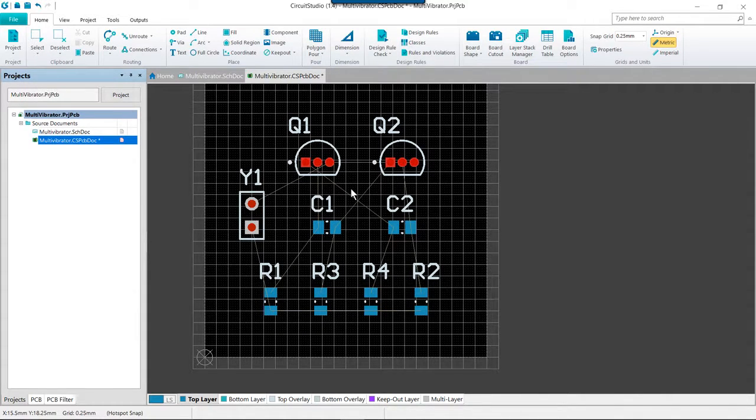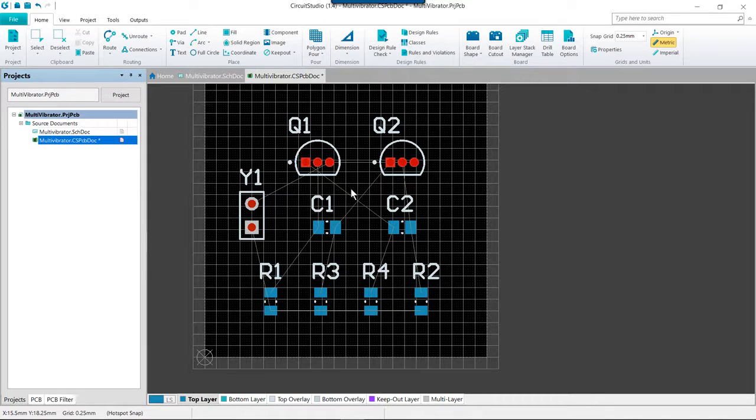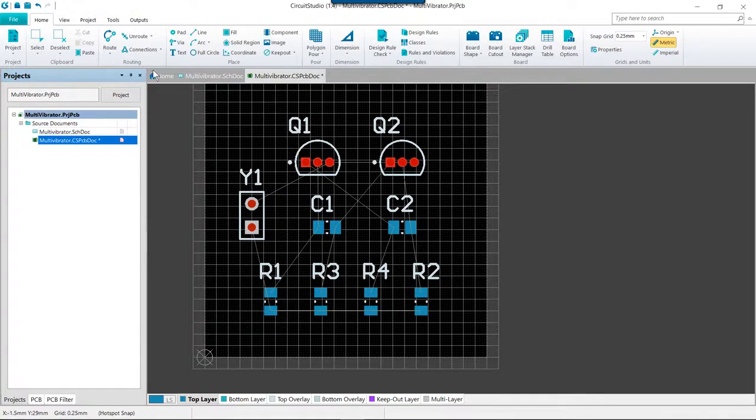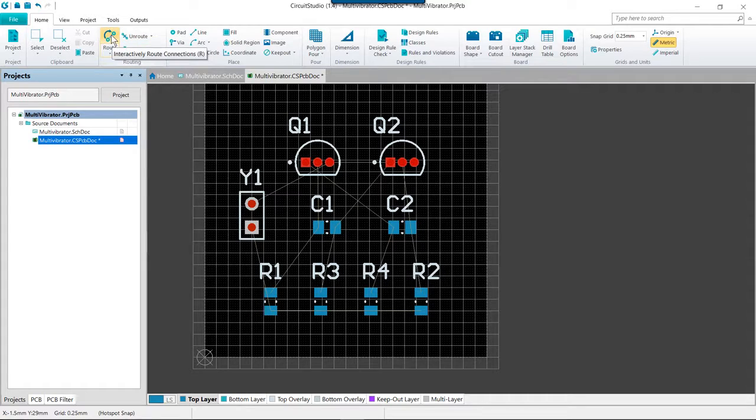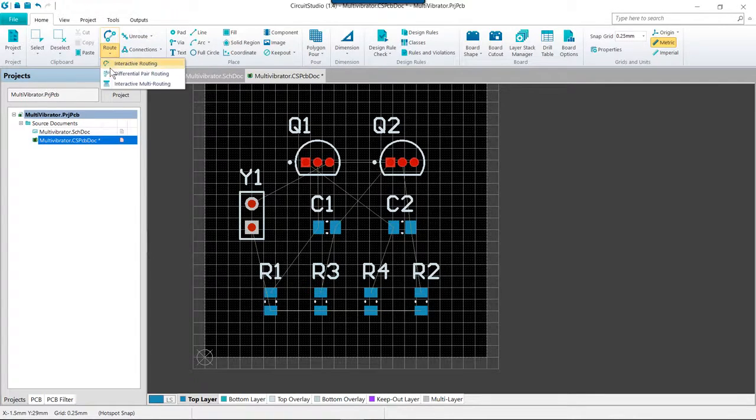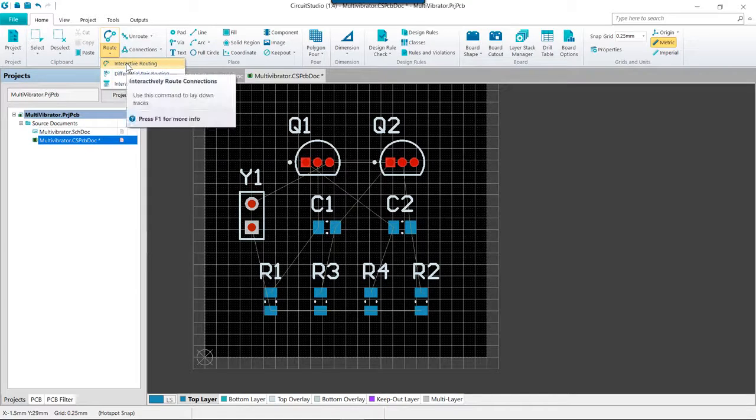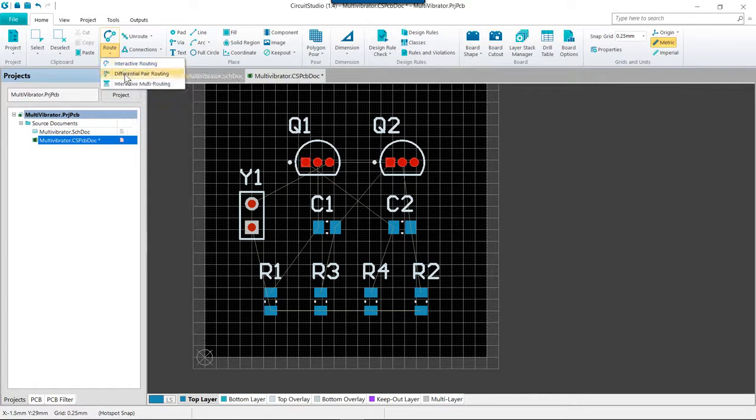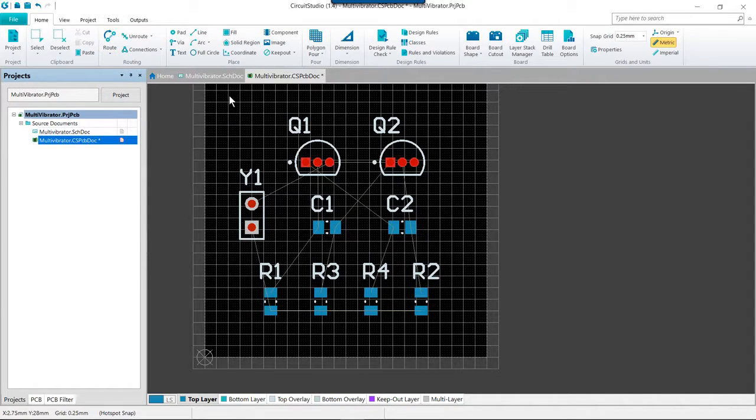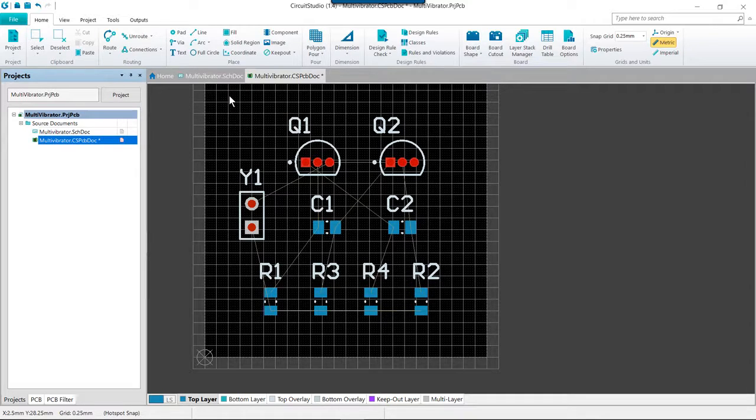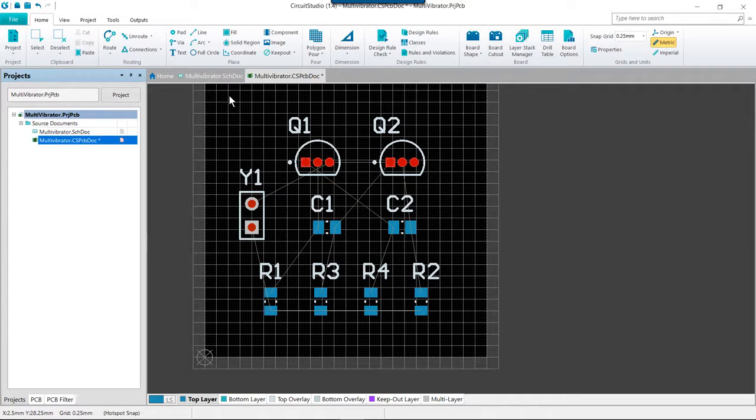So it's now actually time to route. Interactive routing is launched by clicking on the route button. You only need to use the drop down menu if you plan to use one of the other routing options. Since the components are mostly surface mount this board will be routed on the top layer. And as we place tracks on the top layer we will use the rat's nest or connection lines to guide us.